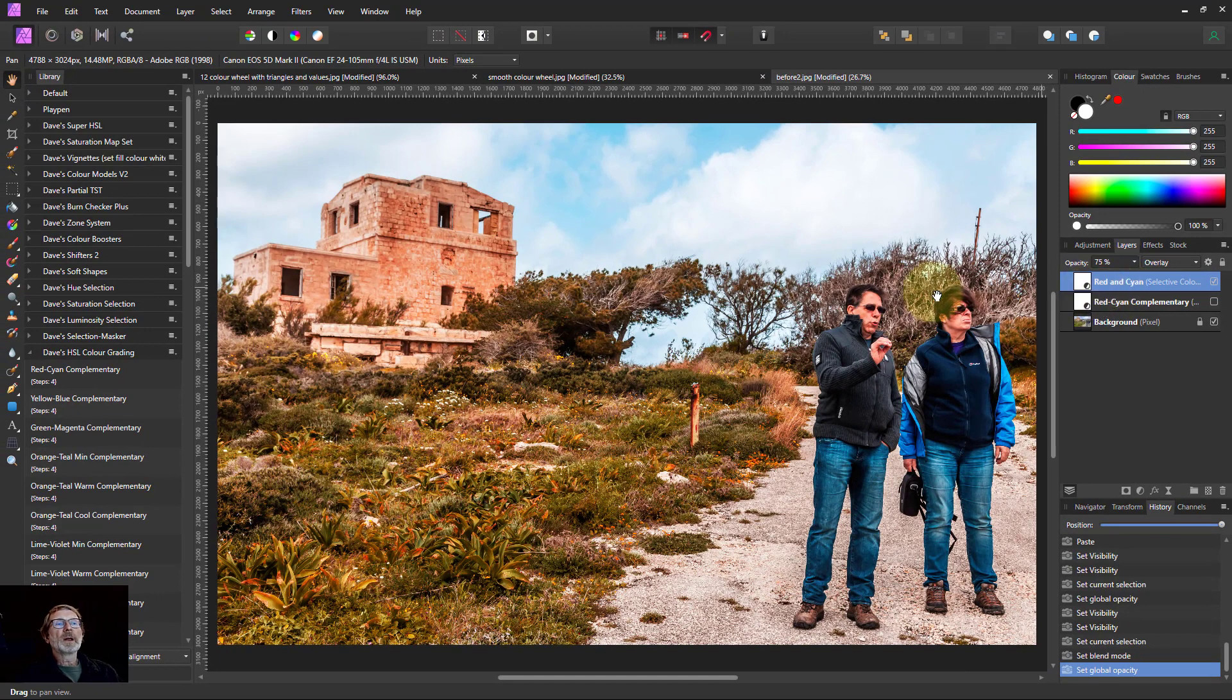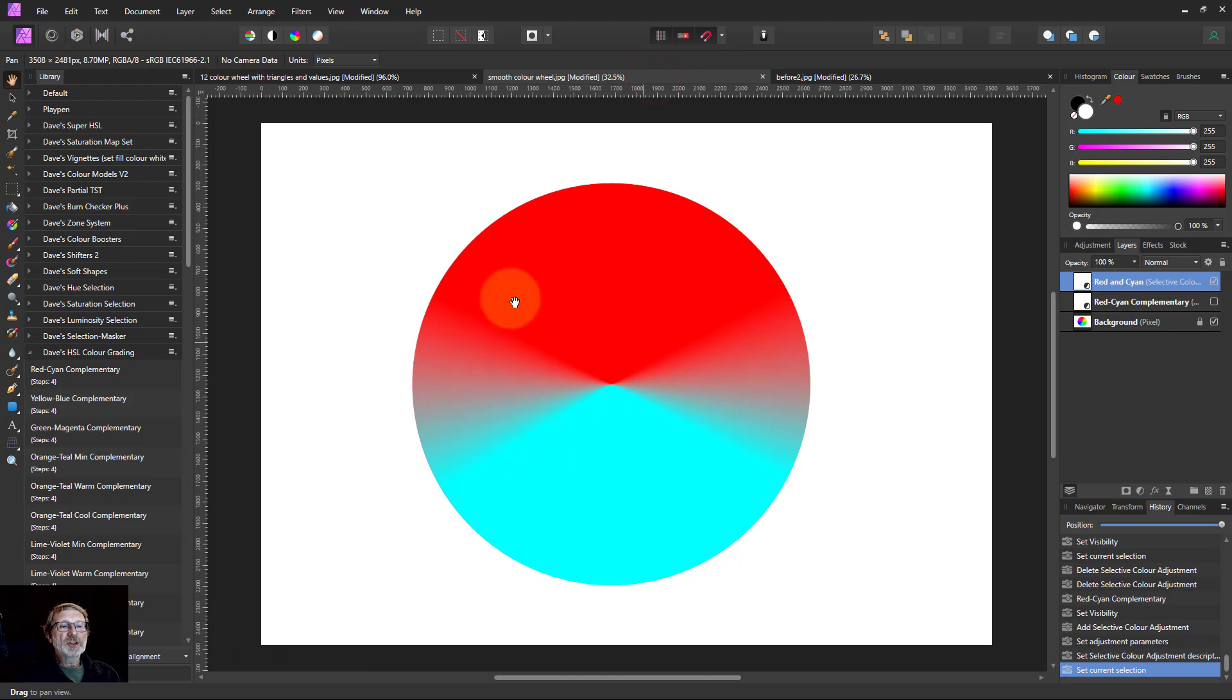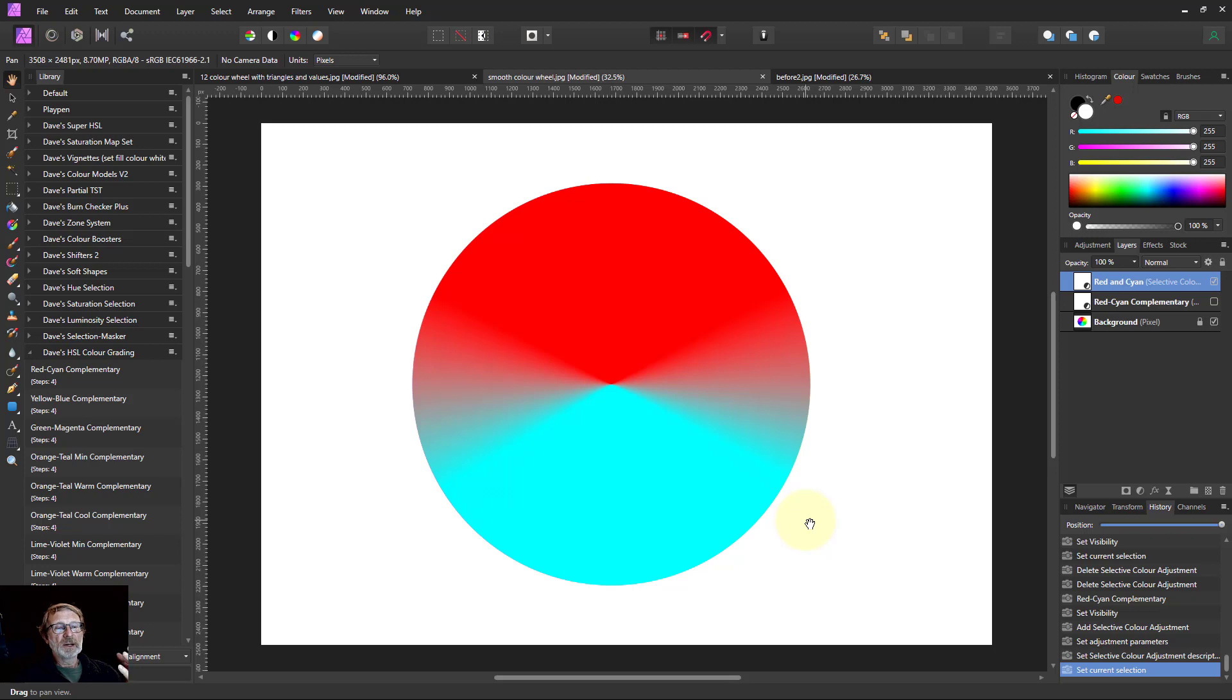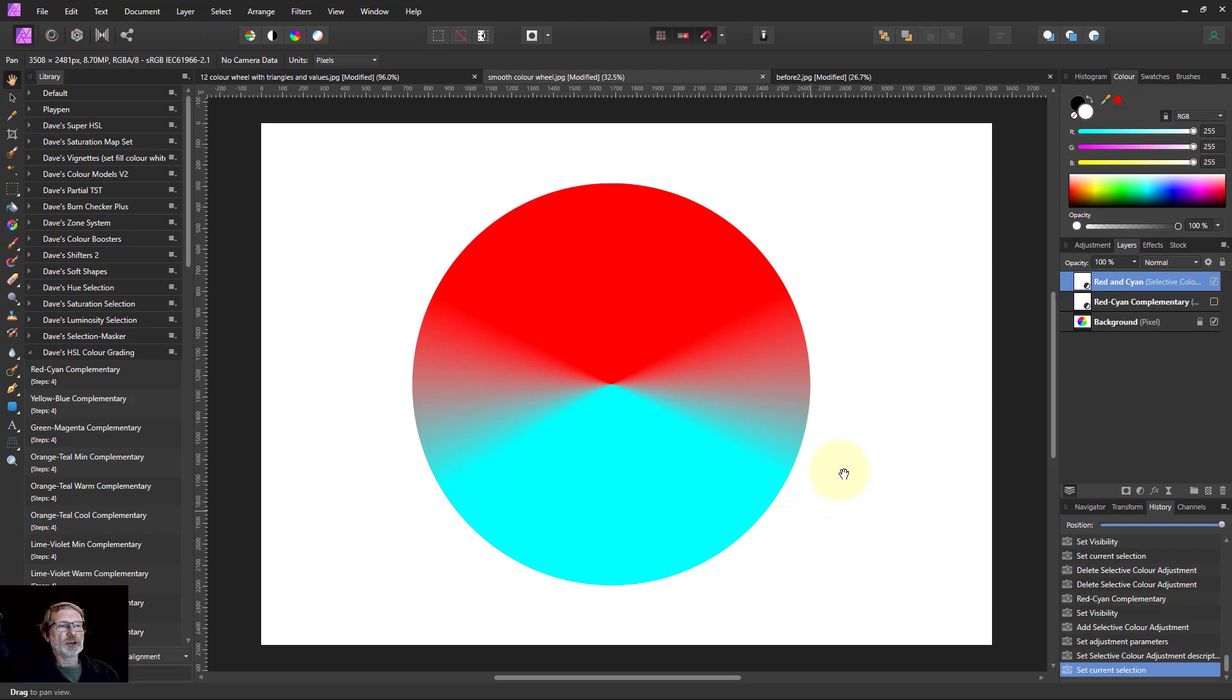So there we go. That is how you can do a nice smooth conversion of the color wheel into red and cyan and consequently all the others. I'm going to go into more detail on other things you can do with it in another video, but that's enough for now. So thank you very much for watching.